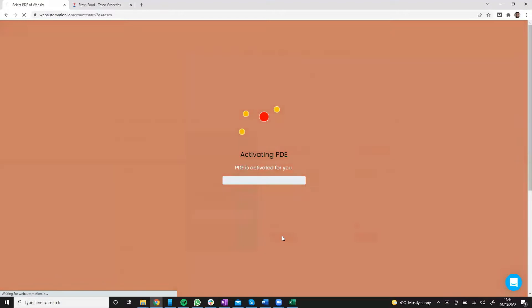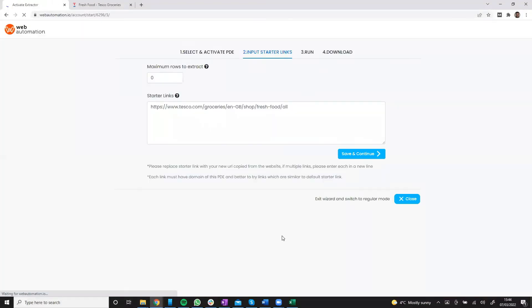Now activate. So it's already given us a category, a URL in here. But what we need to do is get another URL from Tesco.